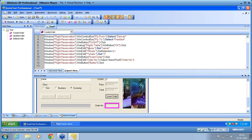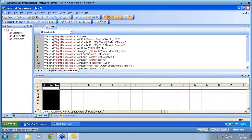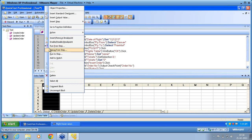Now I want to run create order alone to check that the data table parameter DT_order_number in the global sheet captures the order number generated by insert order. I go to the create order action, select it in the expert view, click on the beginning of this action, and click 'run from step'.